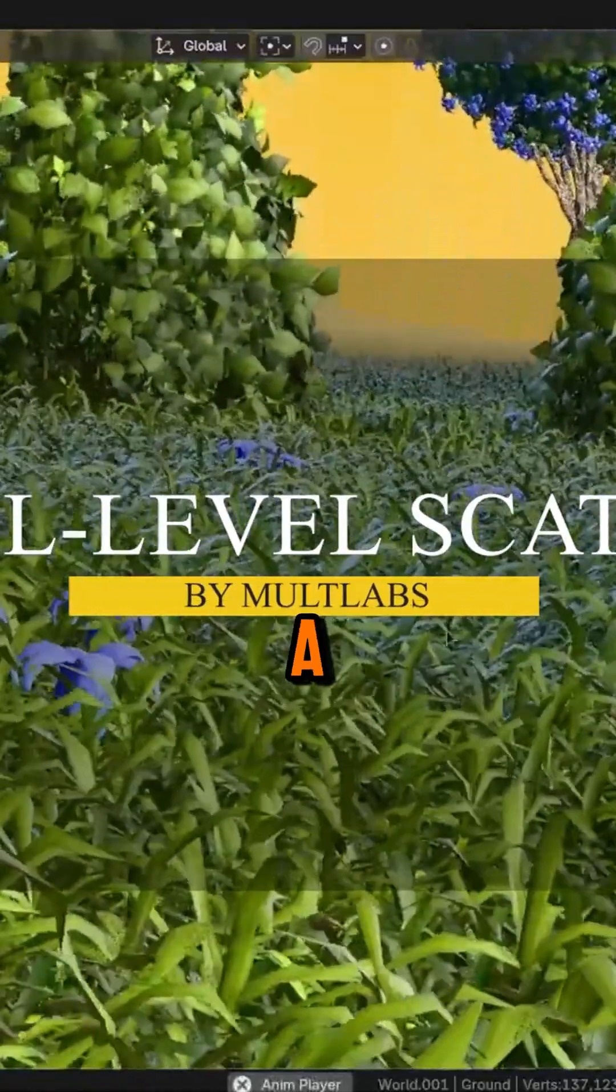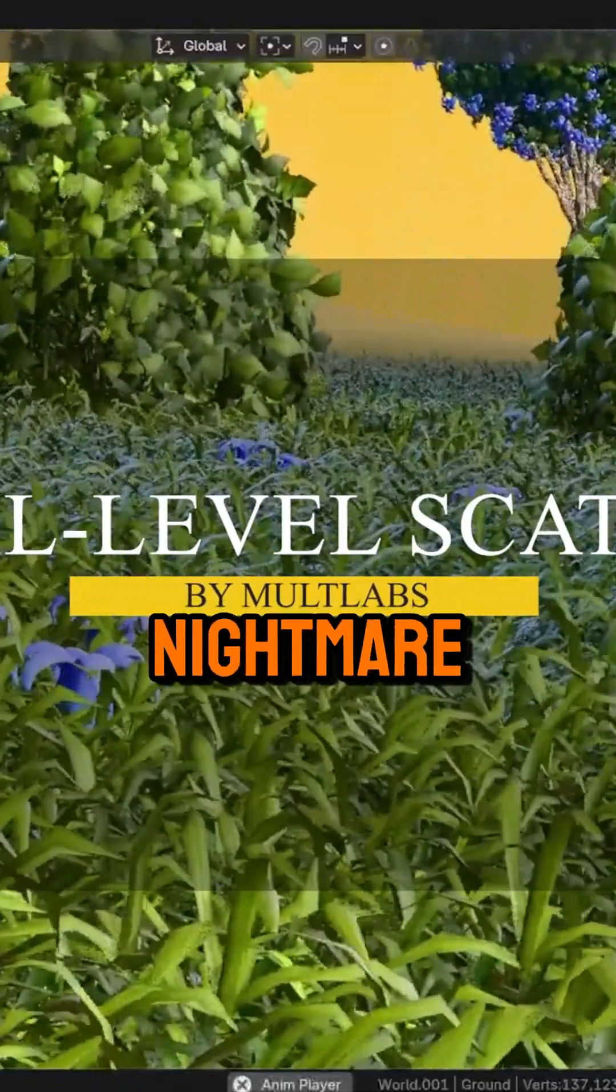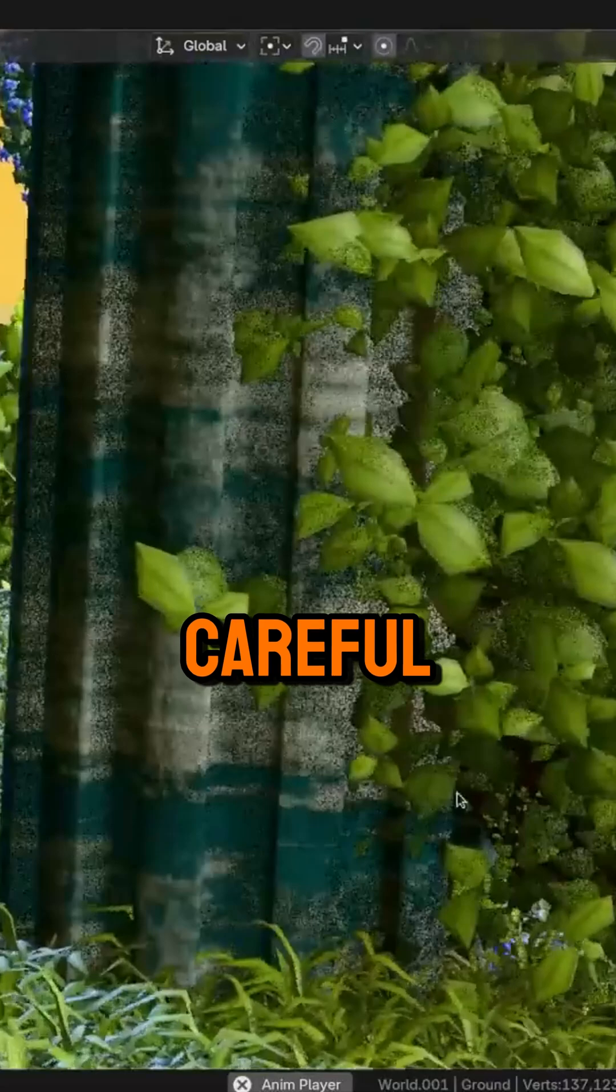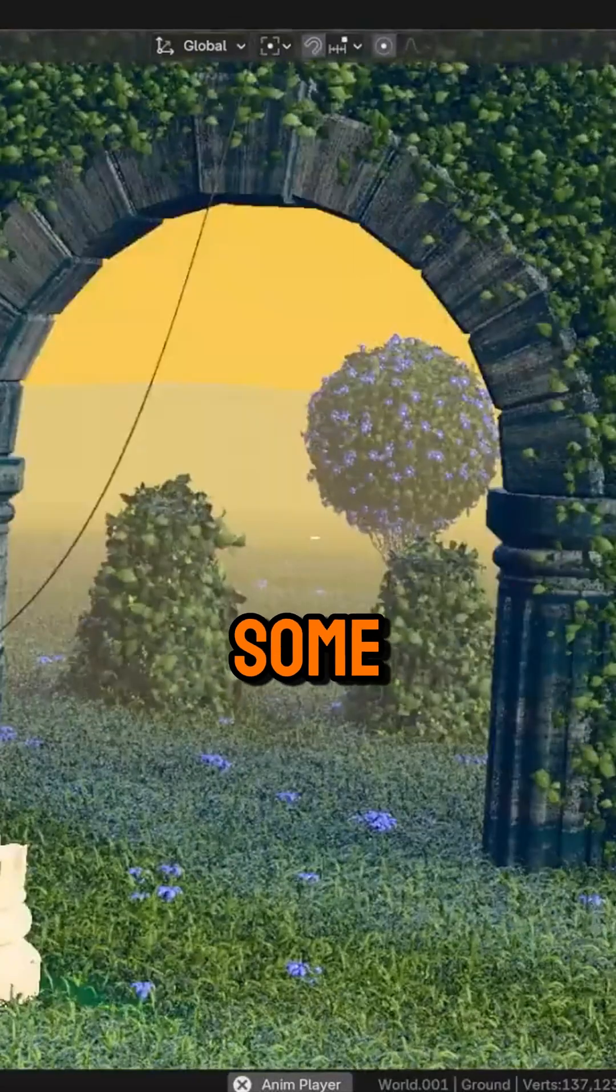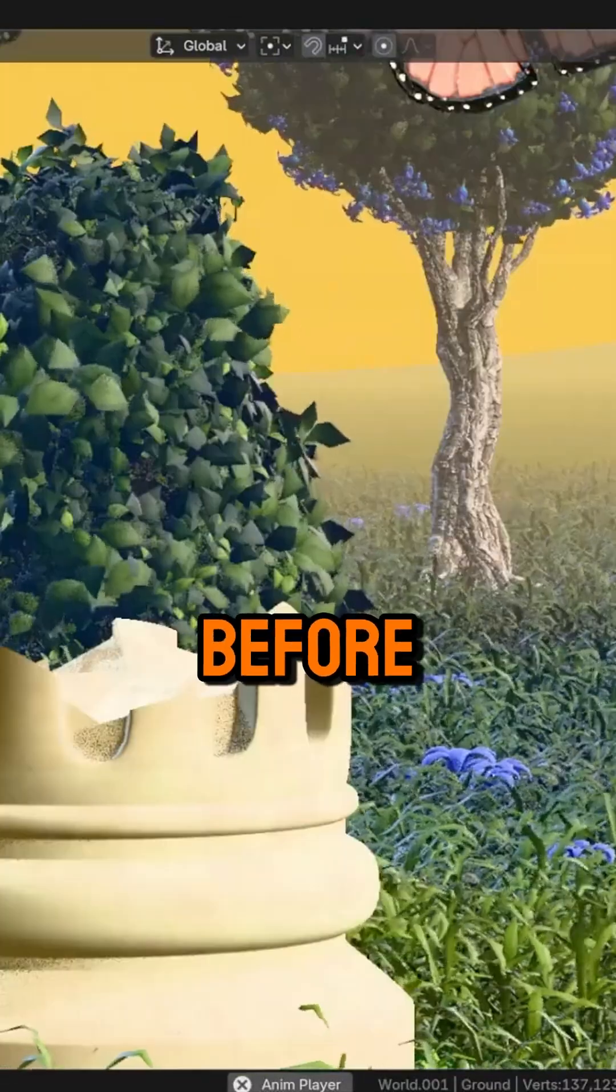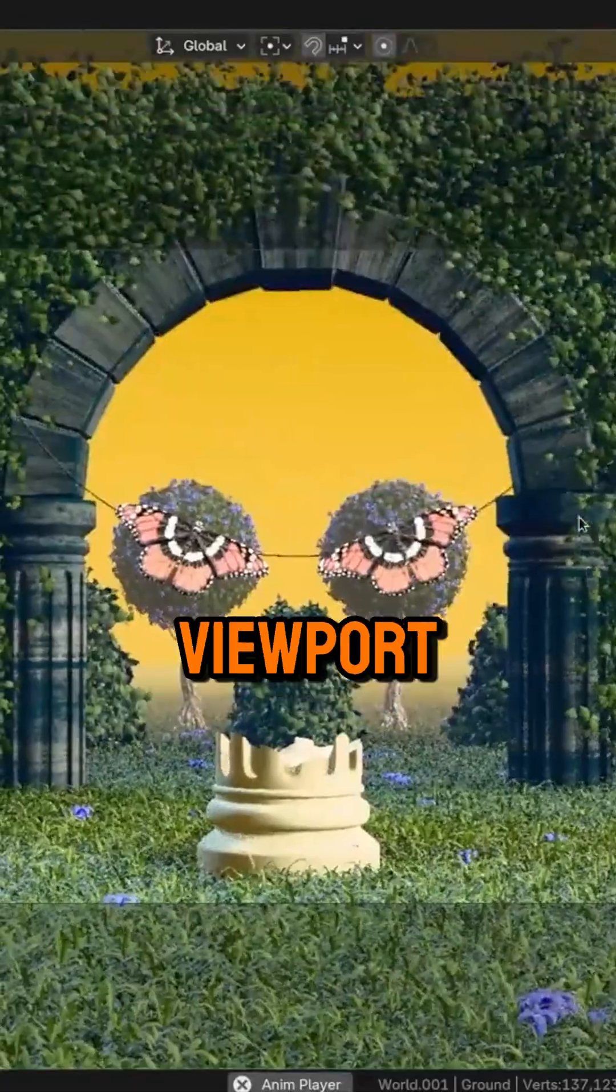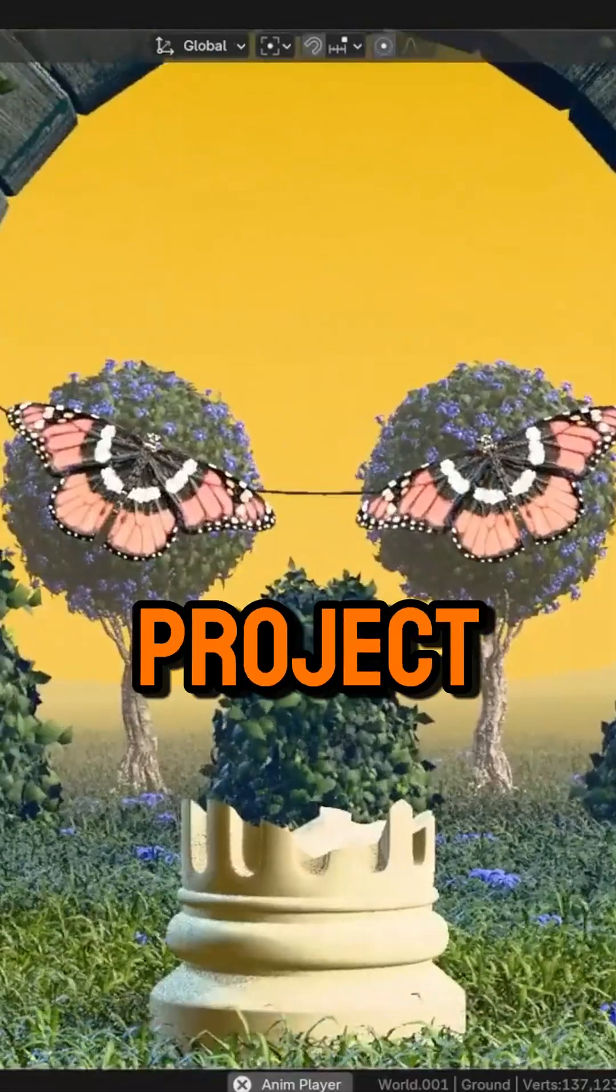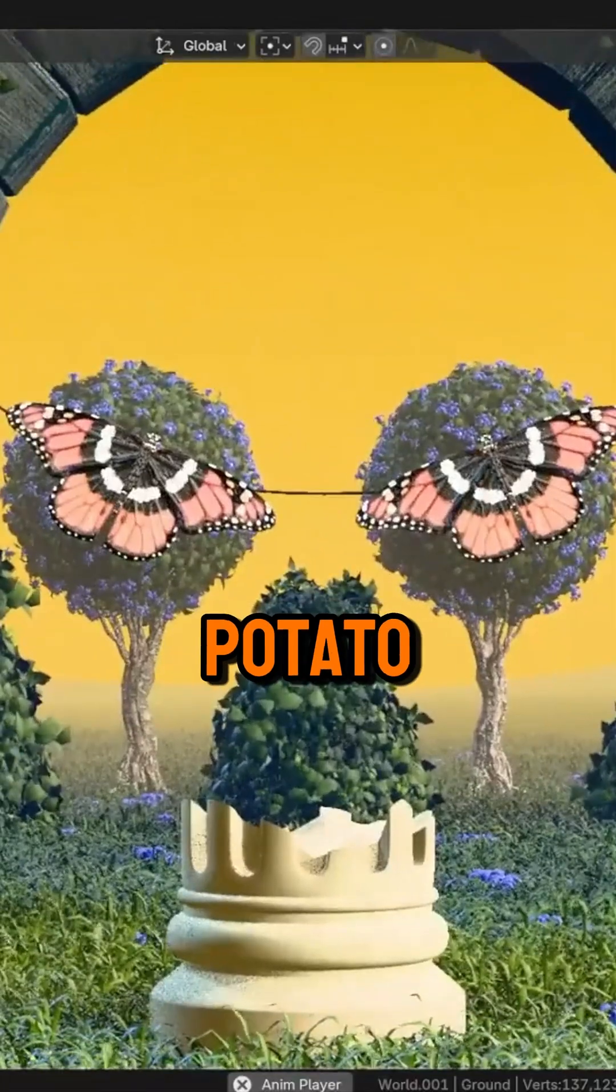Scattering stuff in Blender can be a performance nightmare if you're not careful. You can throw in some grass, rocks, or debris, and before you know it, your viewport starts lagging as if you're running your project on a potato computer.